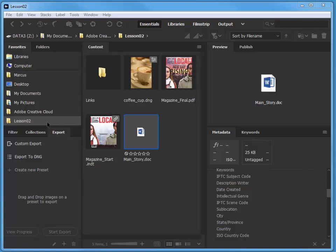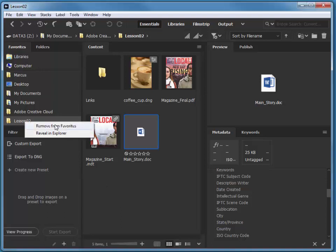I have my Lesson 2 folder added to my Favorites. I just navigated to the folder that contains Lesson 2 and then dragged it into the Favorites to add it. If you wish to remove it, you can just right-click and remove from Favorites.